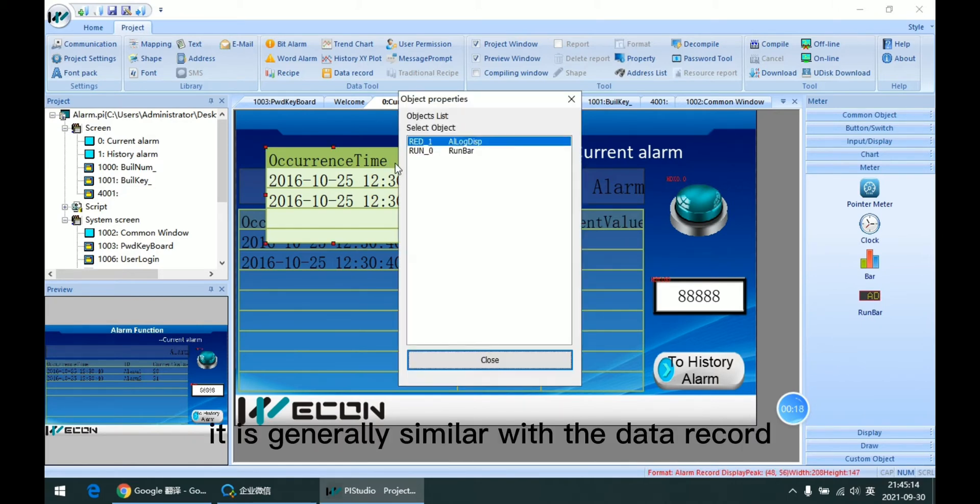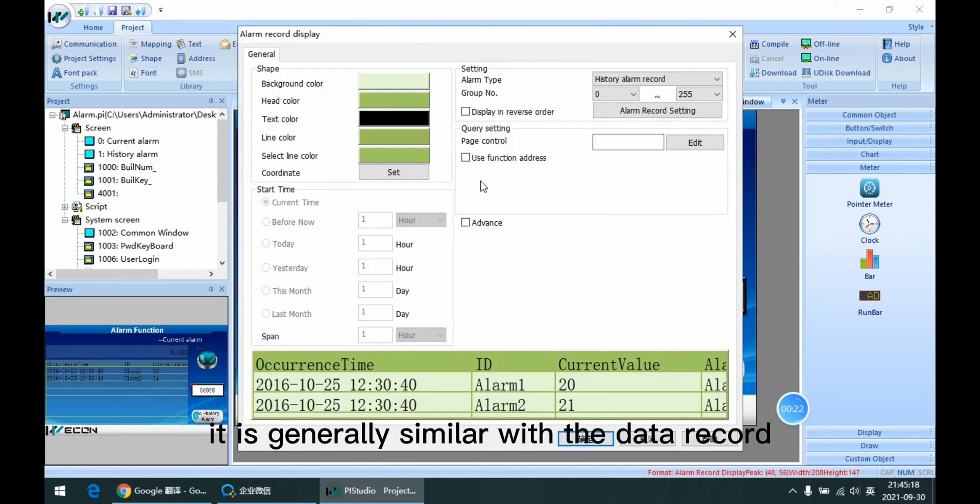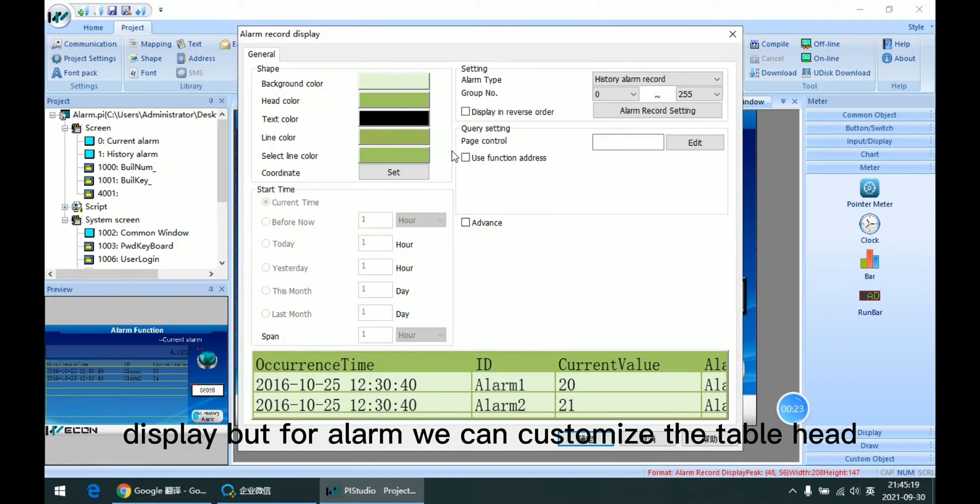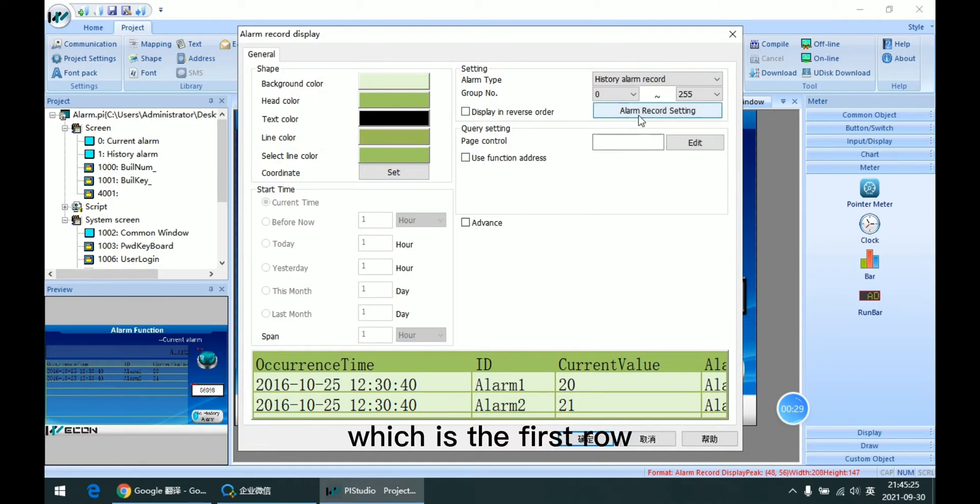So for the table, it is generally similar with the data record display. But for alarm, we can customize the table head, which is the first row.